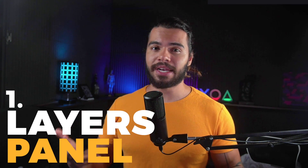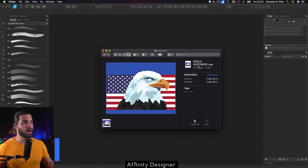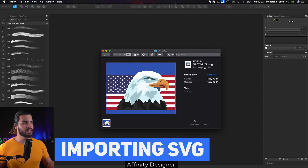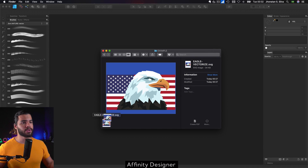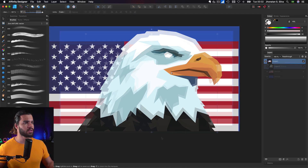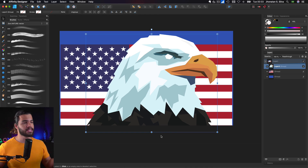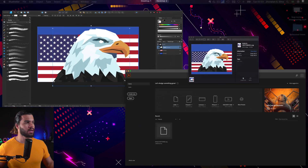What I'm going to show you is the difference in layers management. I'm going to start by showing you an example — I will import this SVG to work in both of them. I will drag and drop here into Affinity Designer, and as you guys can see, it's already imported.